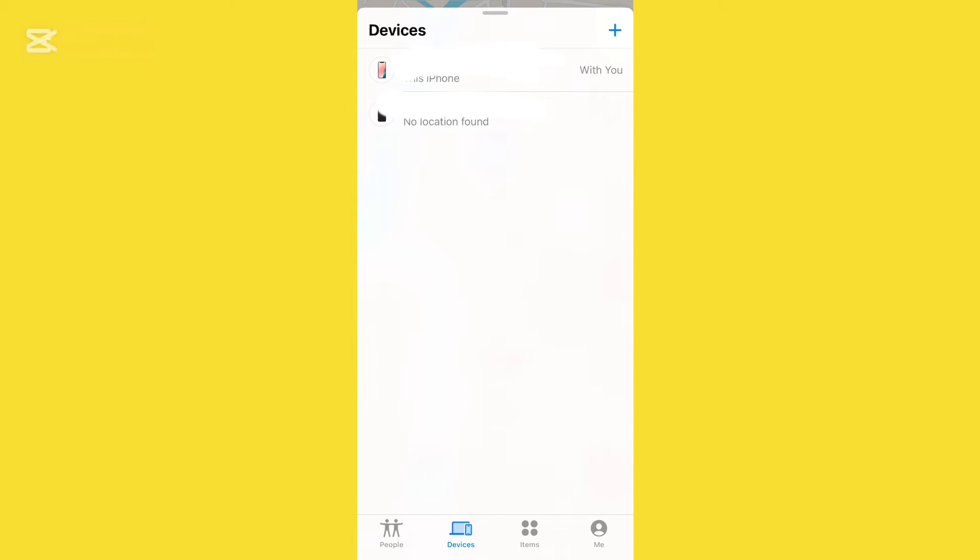Now your AirTag will also be in this same section. If you are not finding your AirTag, it might be that your AirTag has run out of battery or is facing any kind of battery shortage or system update.